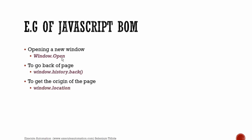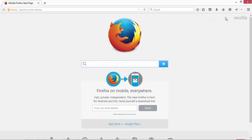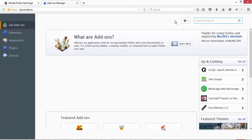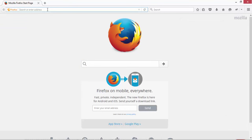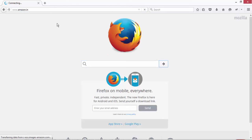We'll now explore these DOM and BOM methods in real time using a plugin called Firebug, which is very popular. If you haven't installed it, go to Firefox, search for Firebug in the add-ons section, and install it. I'm going to open Firefox — I already have Firebug installed — and navigate to amazon.com to use as a demo site.